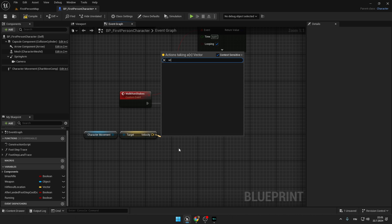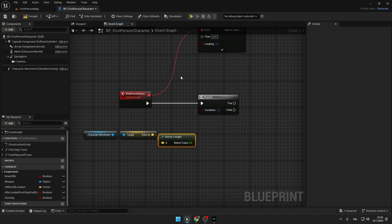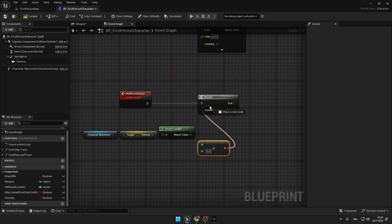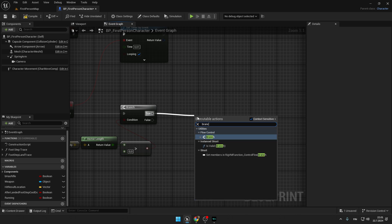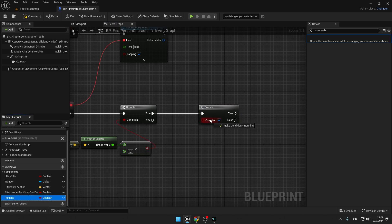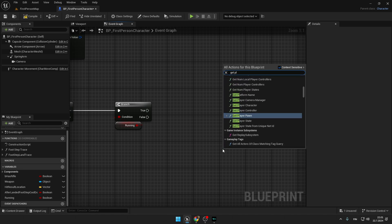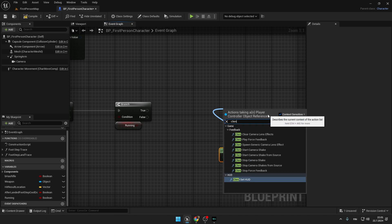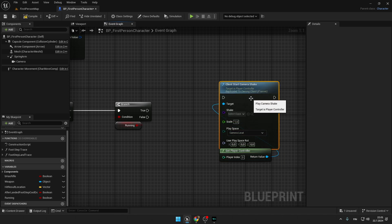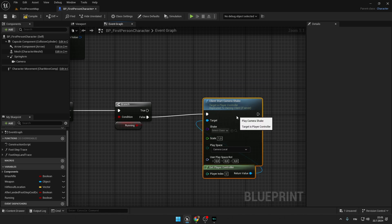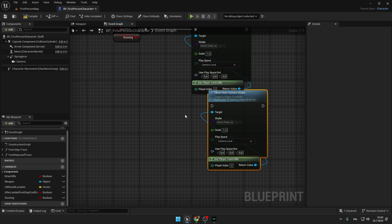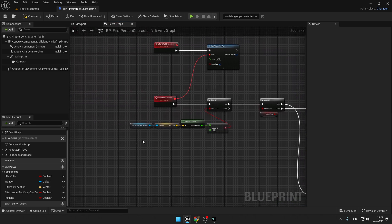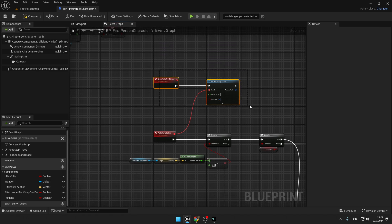In the condition, take this Character Movement, from it get Velocity, scroll down, and from this Velocity create a Vector Length node. From this node type Greater and drop the condition into the Branch. From the True create another Branch and drop our Running variable inside of this node. Type Get Player Controller and from Return Value create Client Start Camera Shake. Connect the False inside of this, then copy-paste these two nodes and connect the True inside as well.